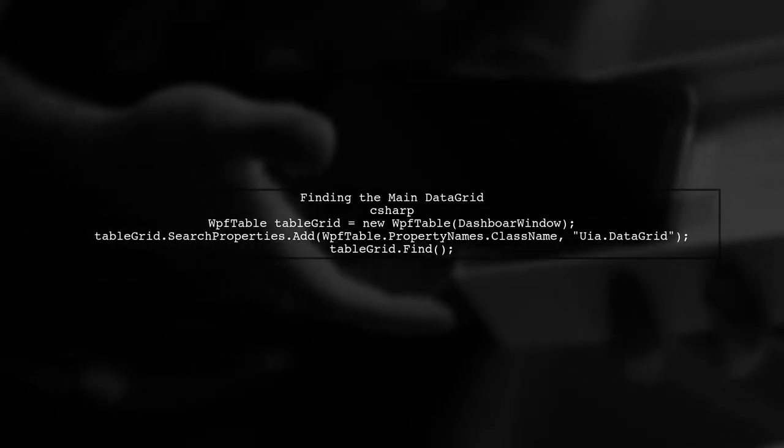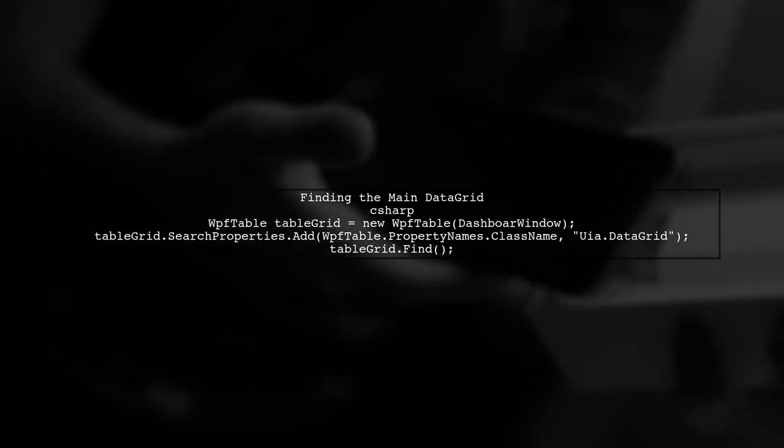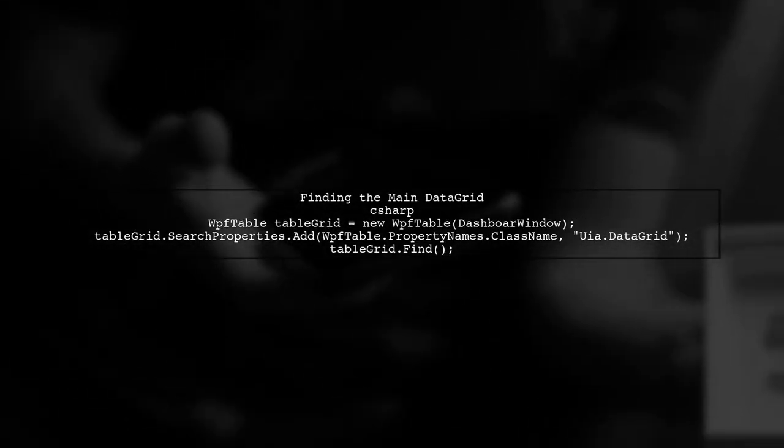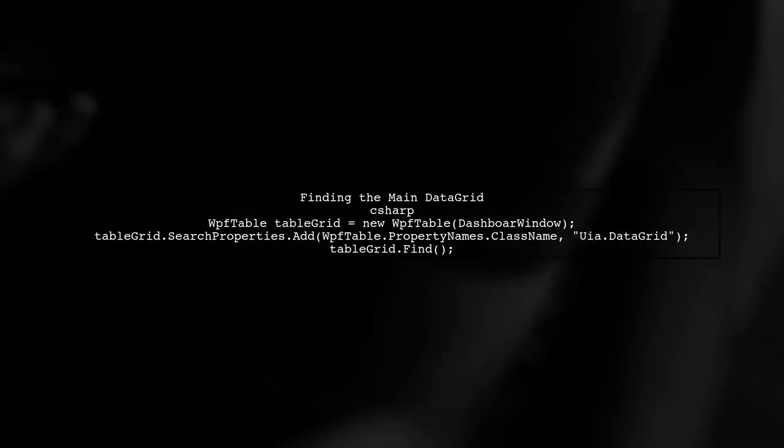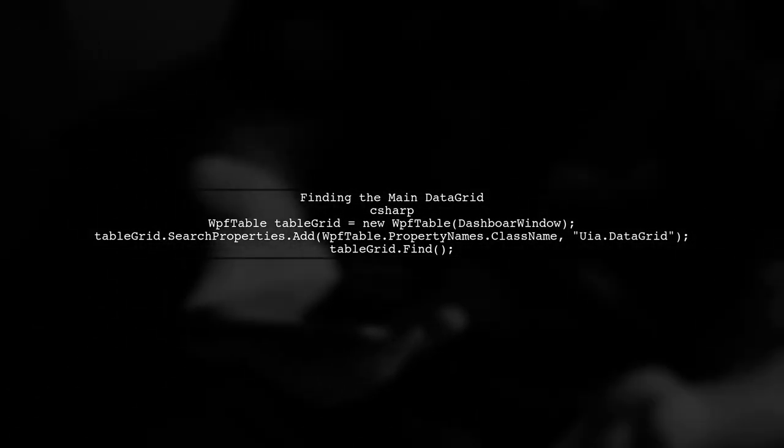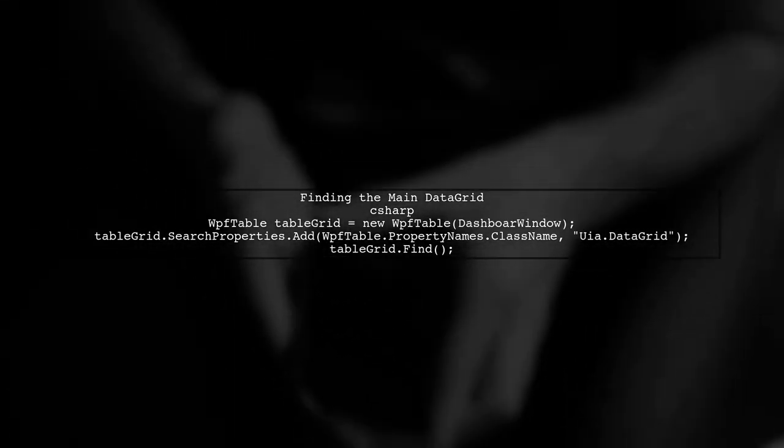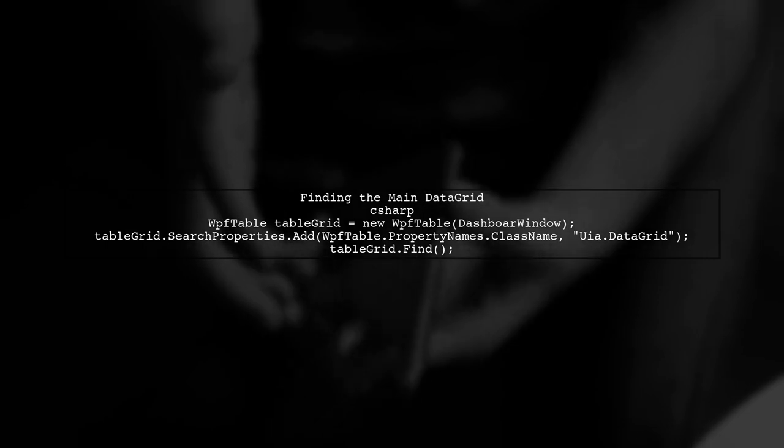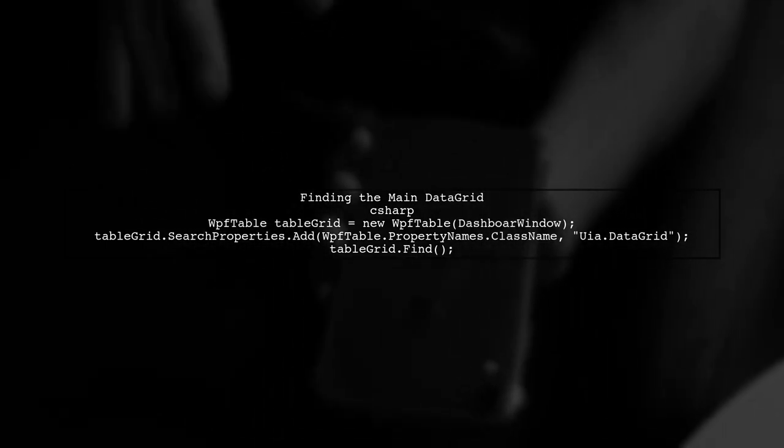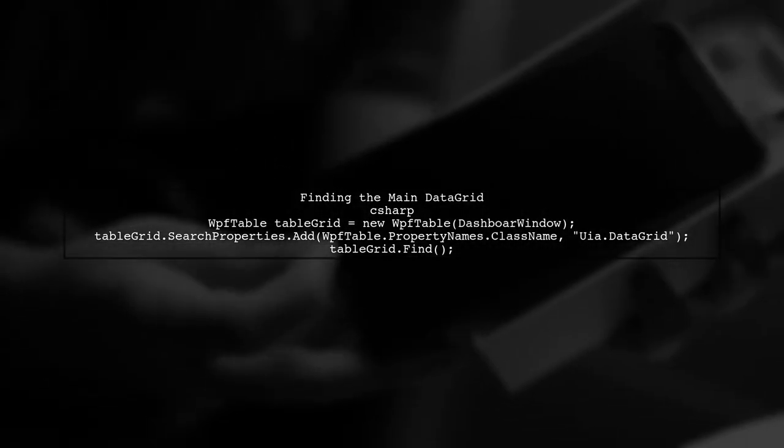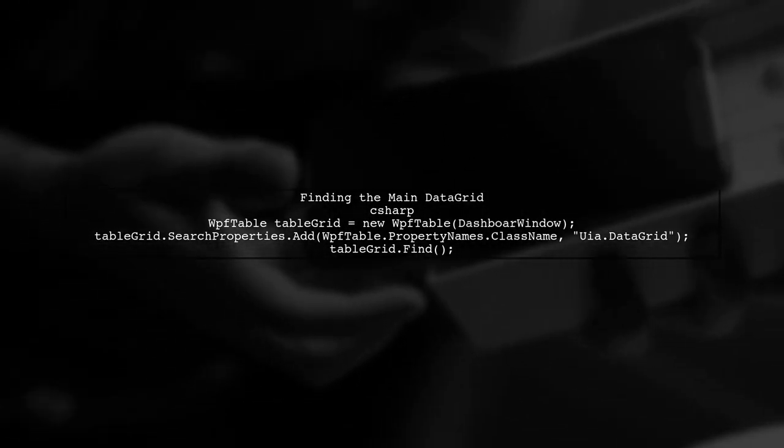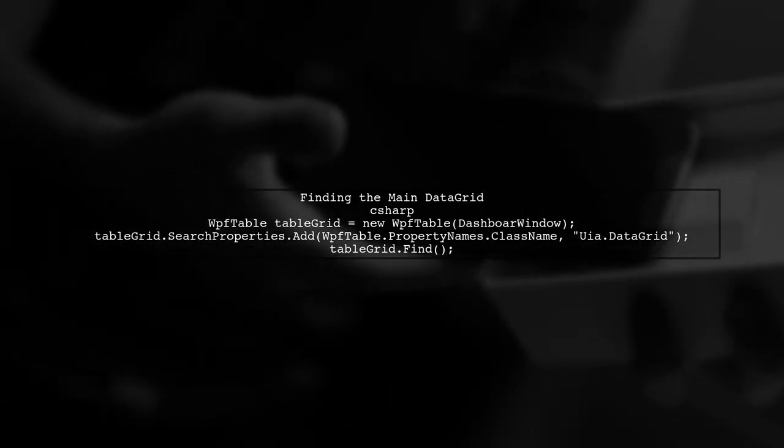First, let's look at the code you provided for finding the main data grid. You are using the WPF table class to locate it. Ensure that the class name is correctly specified as uia.datagrid.